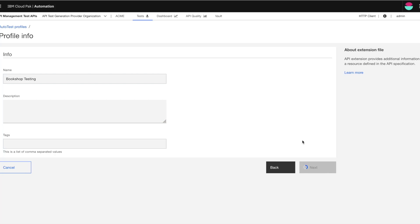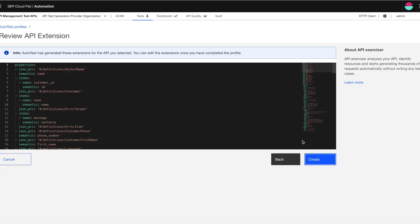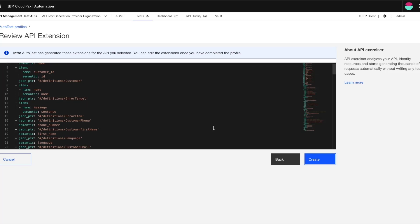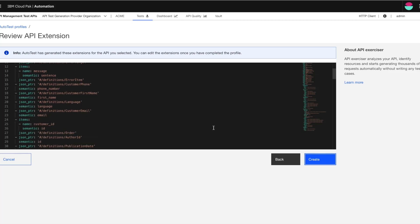So now what happens when I click next is the AutoTest scans my API document and it extracts the semantic information that will inform its generation of the requests that are going to come. Now what you're seeing here is the API extension, which is derived from the OpenAPI spec where it looks at the resources and their dependencies.